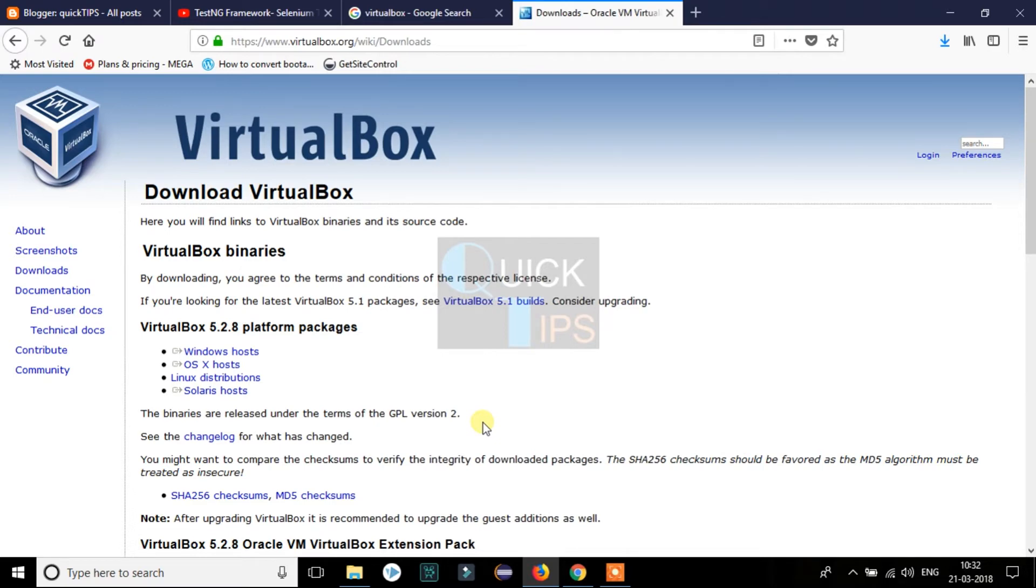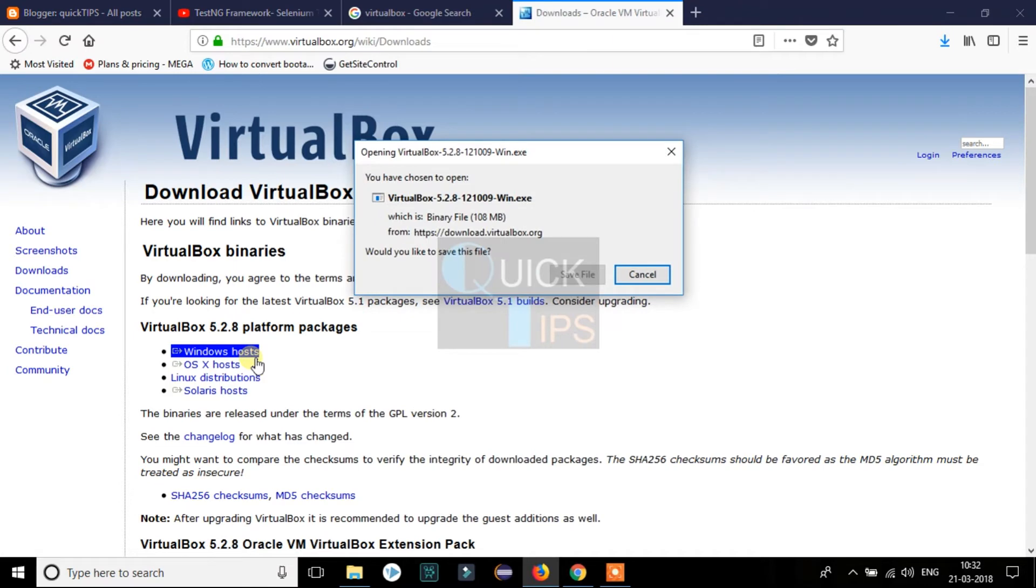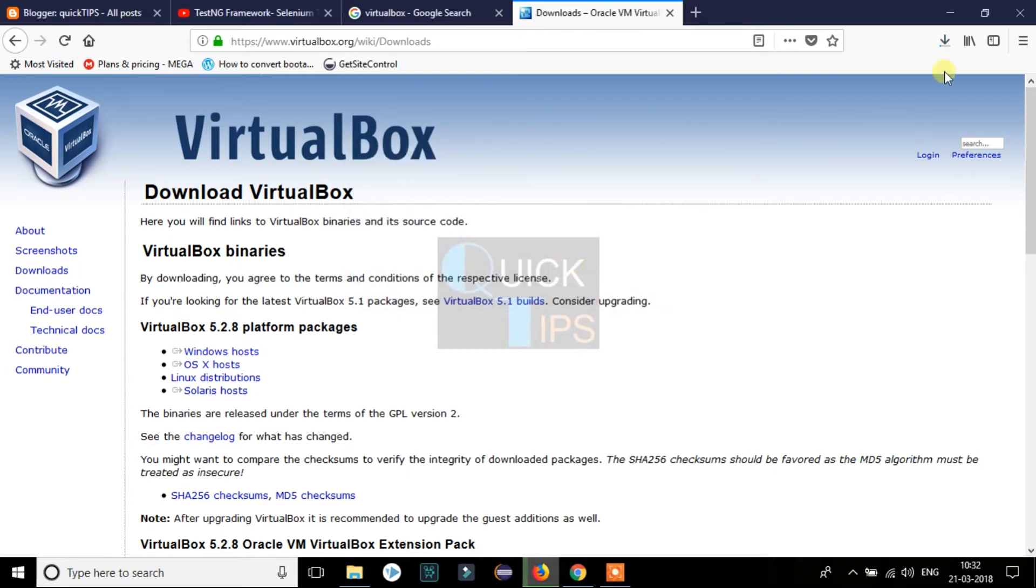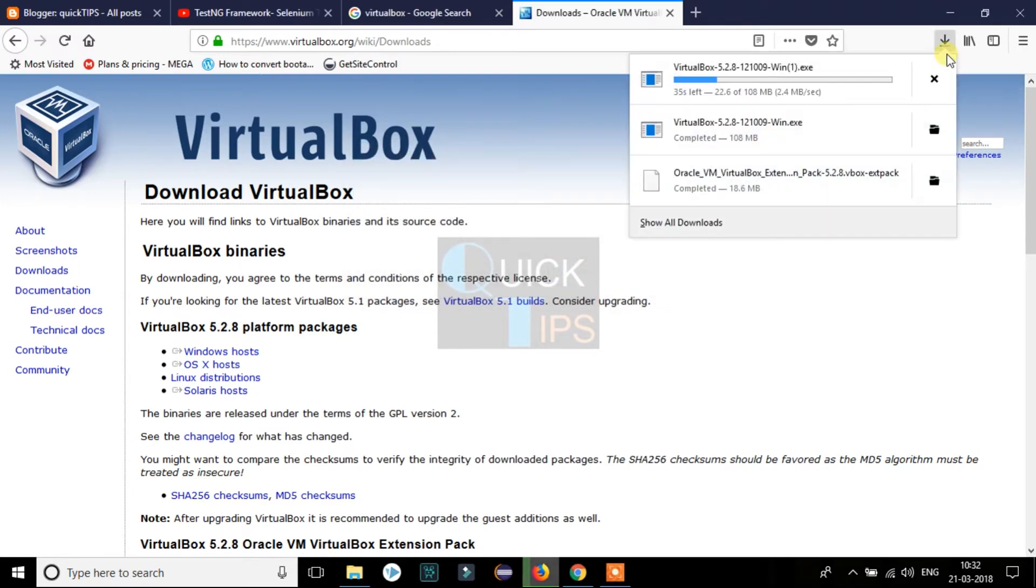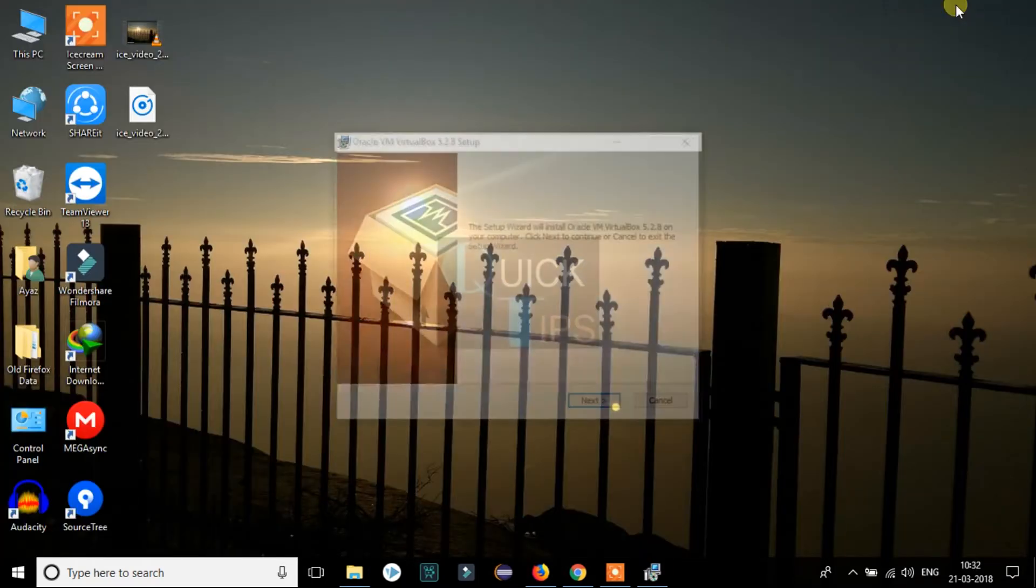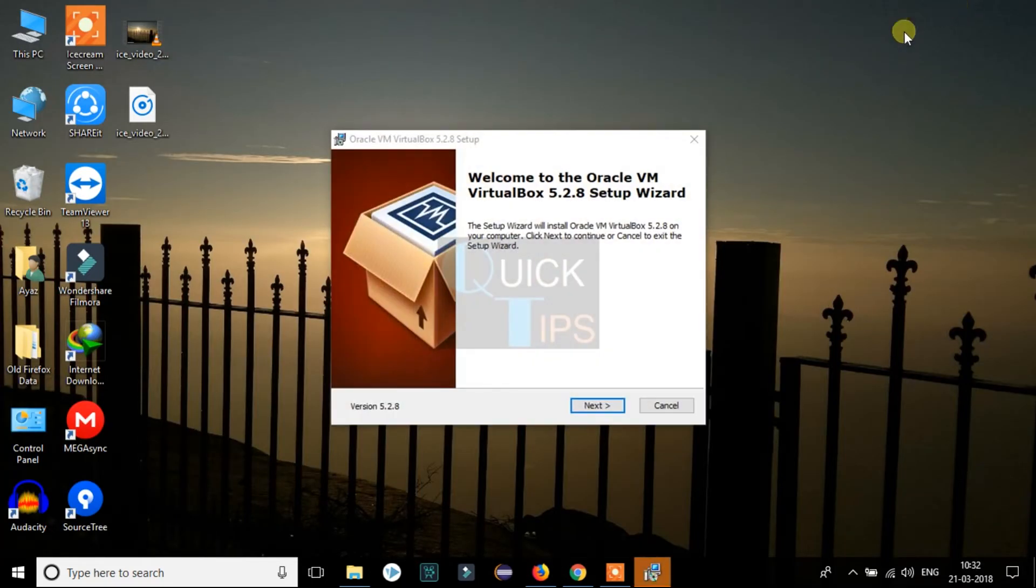Now a download pop-up box appeared and we need to click on the save file option. It will start downloading the file. As I have already downloaded the file, I am canceling the current download and will click on the downloaded exe file which will start the installation.